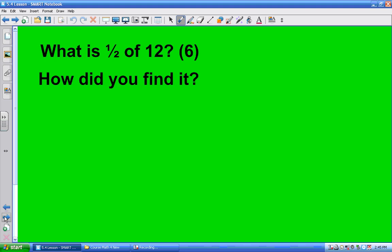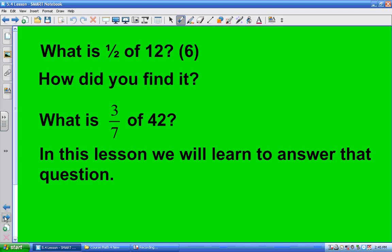So what we're going to do is explore how to find that. Now here's the second one. What's 3 sevenths of 42? 3 sevenths? Brooke, you look stunned. My point is that you can do half of 12 in your head and get 6, but we're going to work on how to do this.